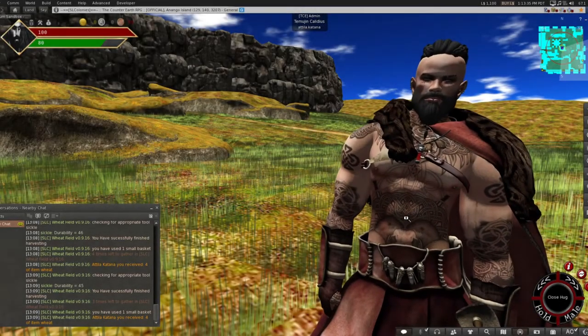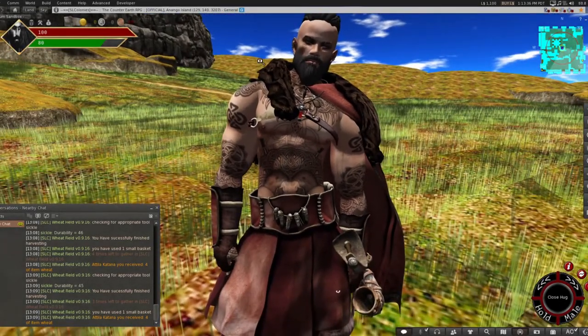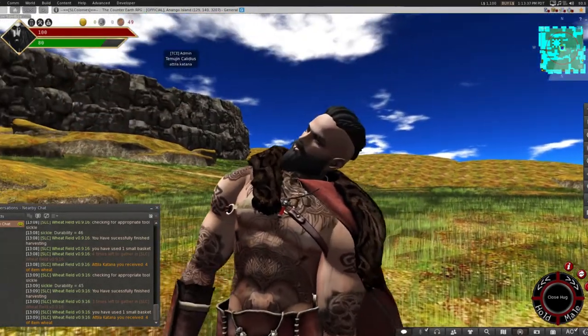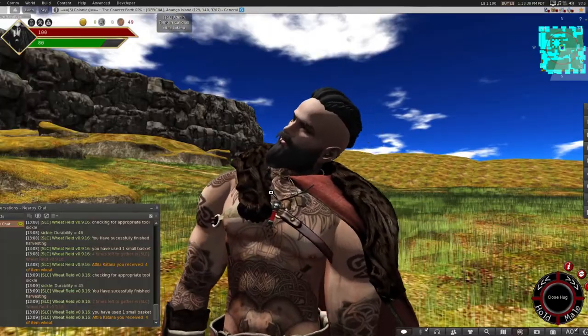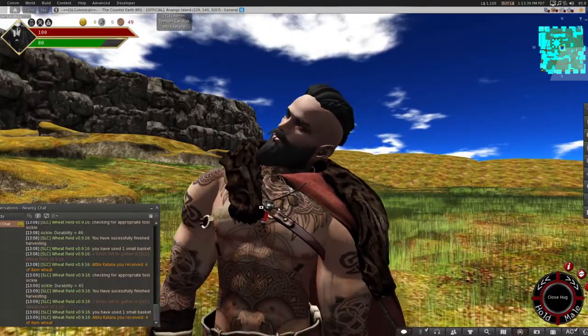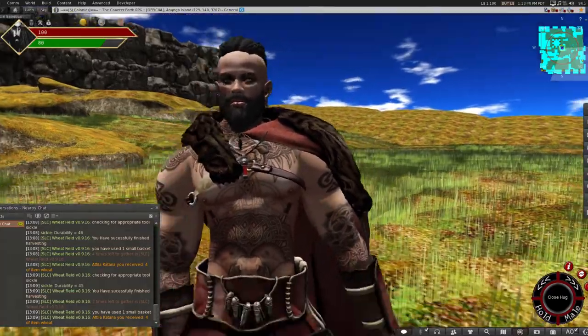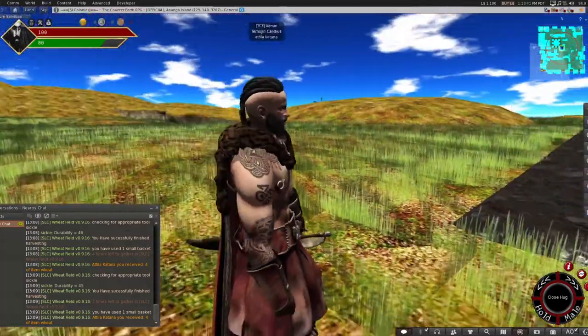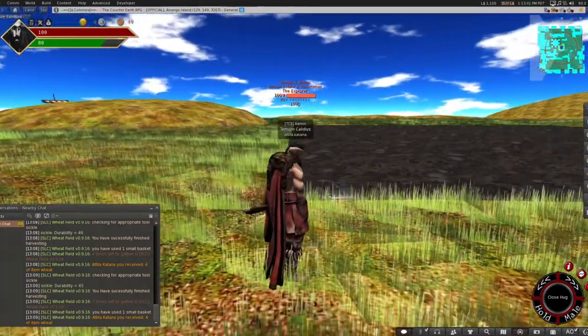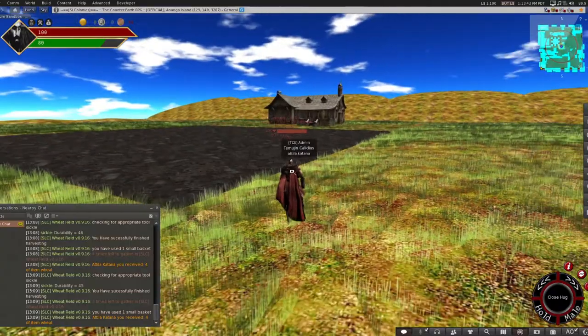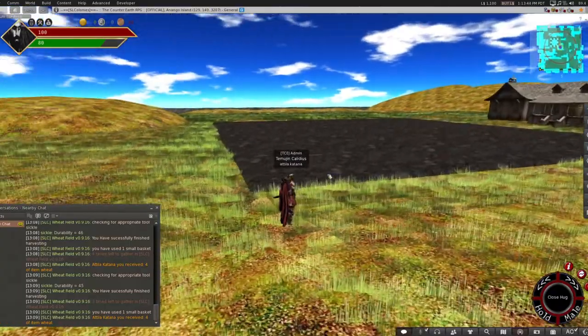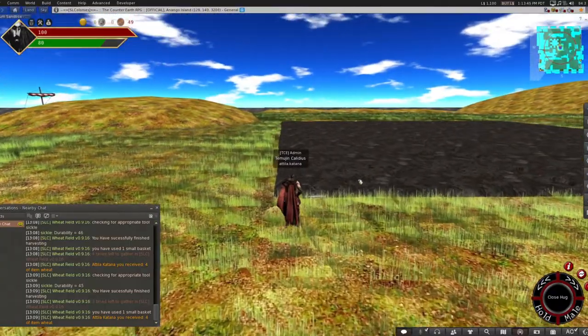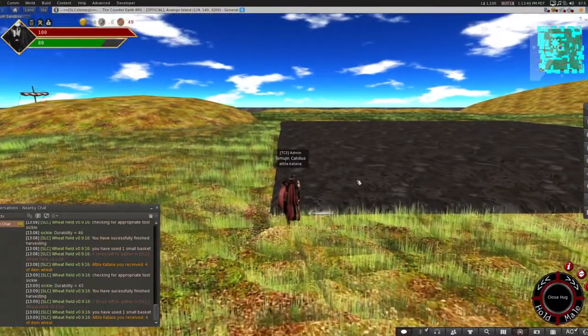Hey, G'day, this is Temujin from SL Colonies. Today I'm going to run you through the large farm fields which are available for farmers and peasants to use in their role-play environments.